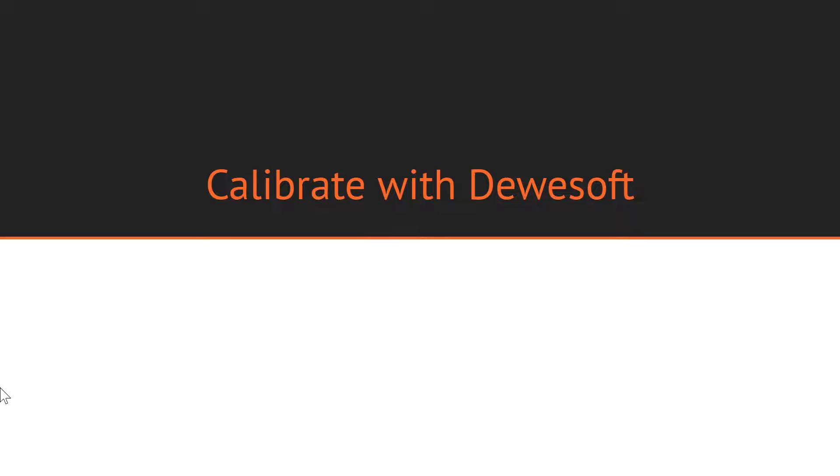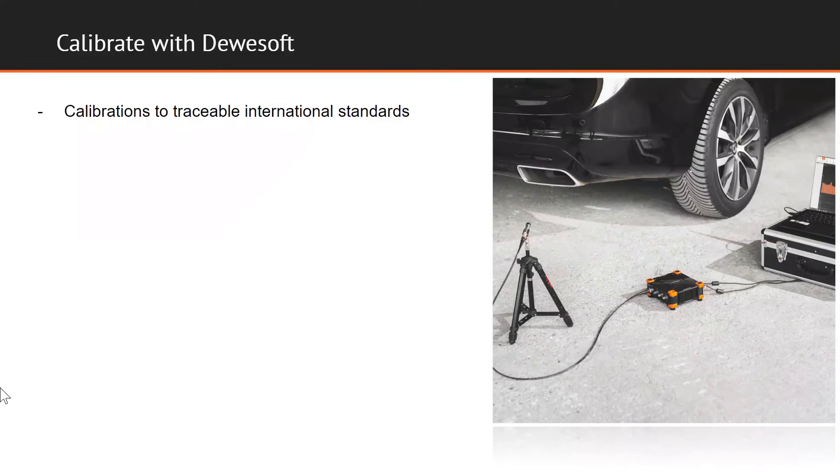This way they save precious resources and time and are able to start measuring right away. In order to achieve this, we paid special attention to our customer needs when shaping our calibration services. To ensure the best possible execution and worldwide standard compliance, we partnered up with an experienced, internationally accredited calibration laboratory. As a result of this partnership, we are able to provide a highly competitive service.